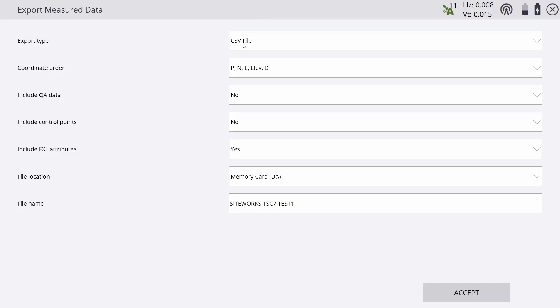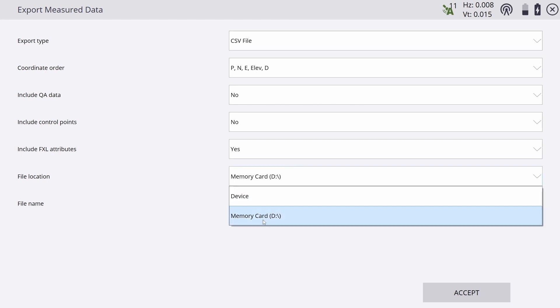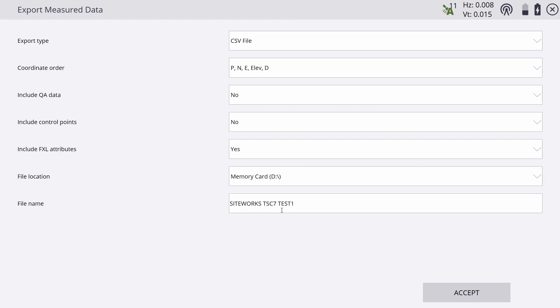Here I'm going to use a CSV file. The file location I've selected my USB and the file name I'm going to select is USB export test.